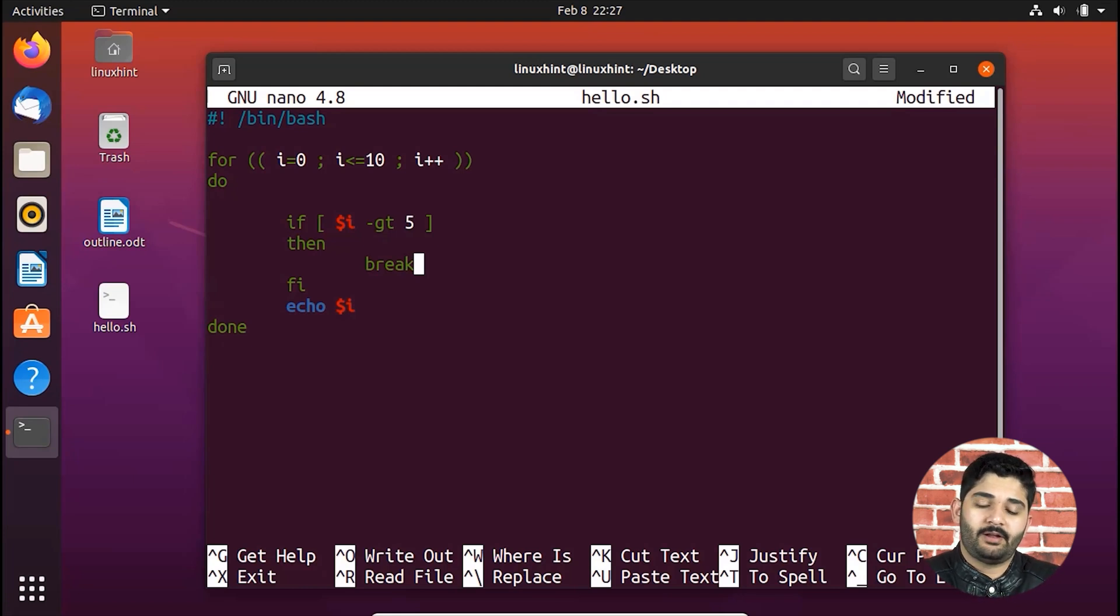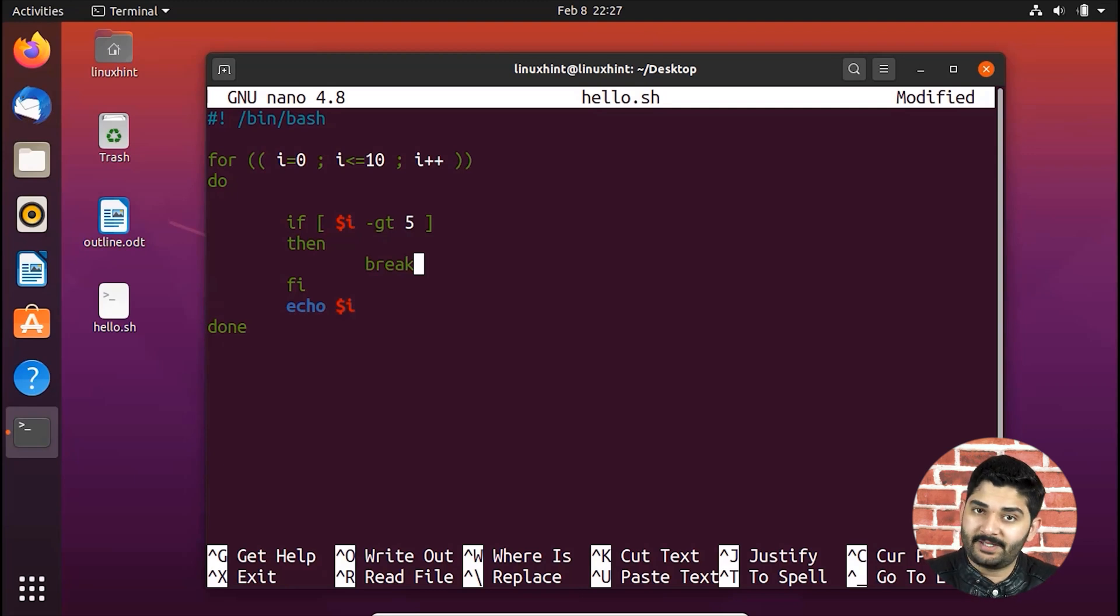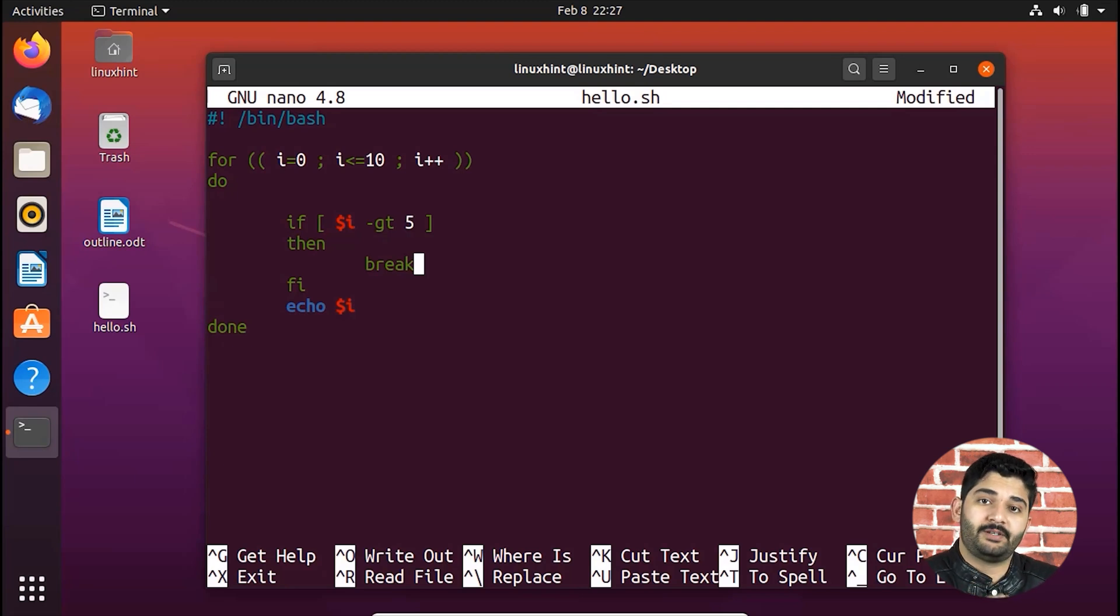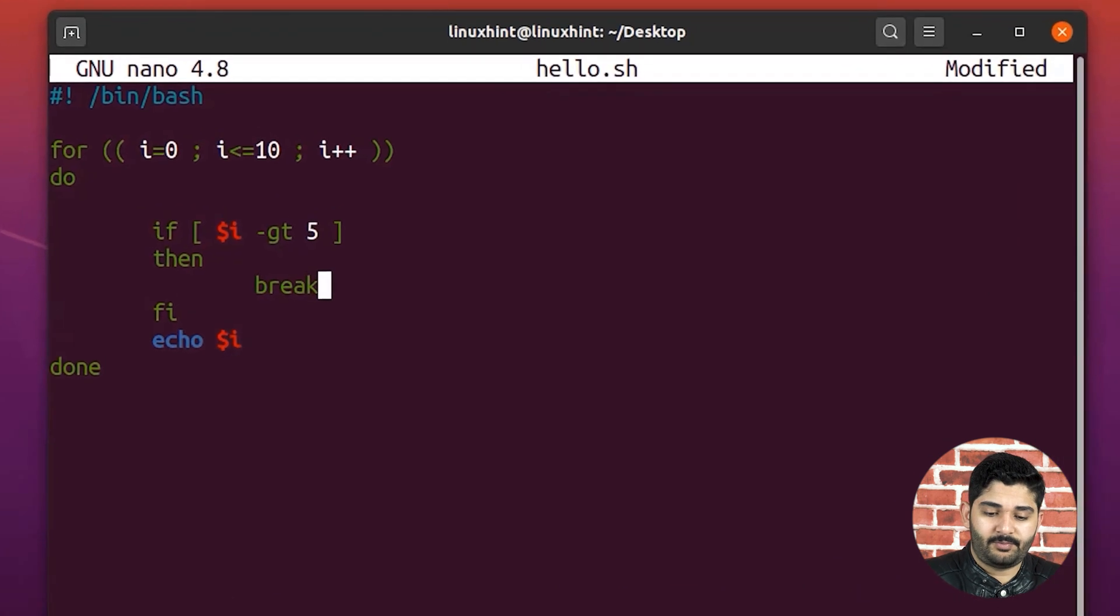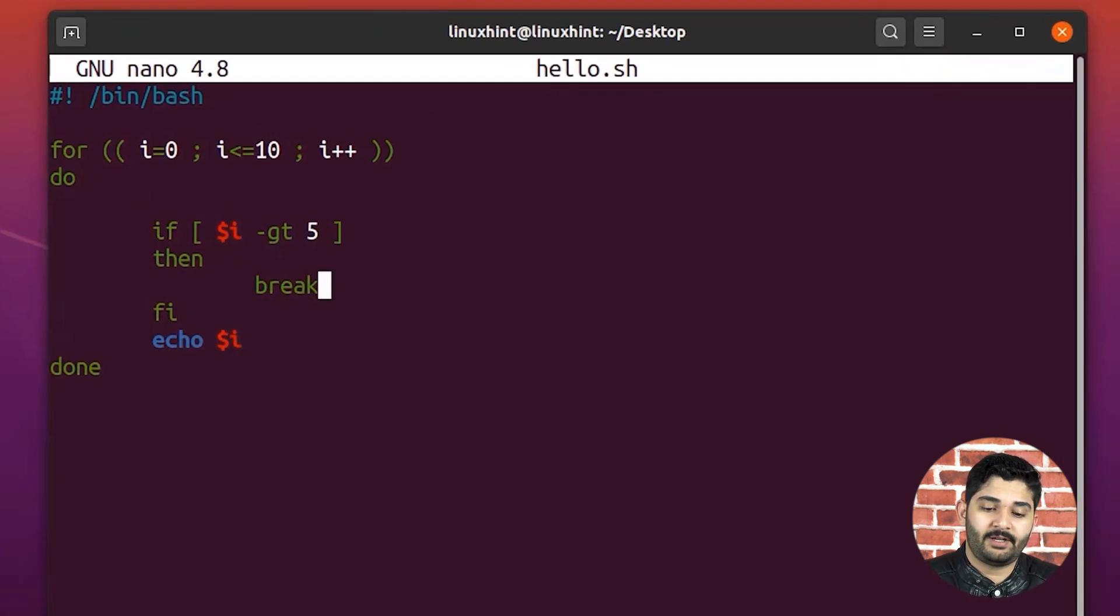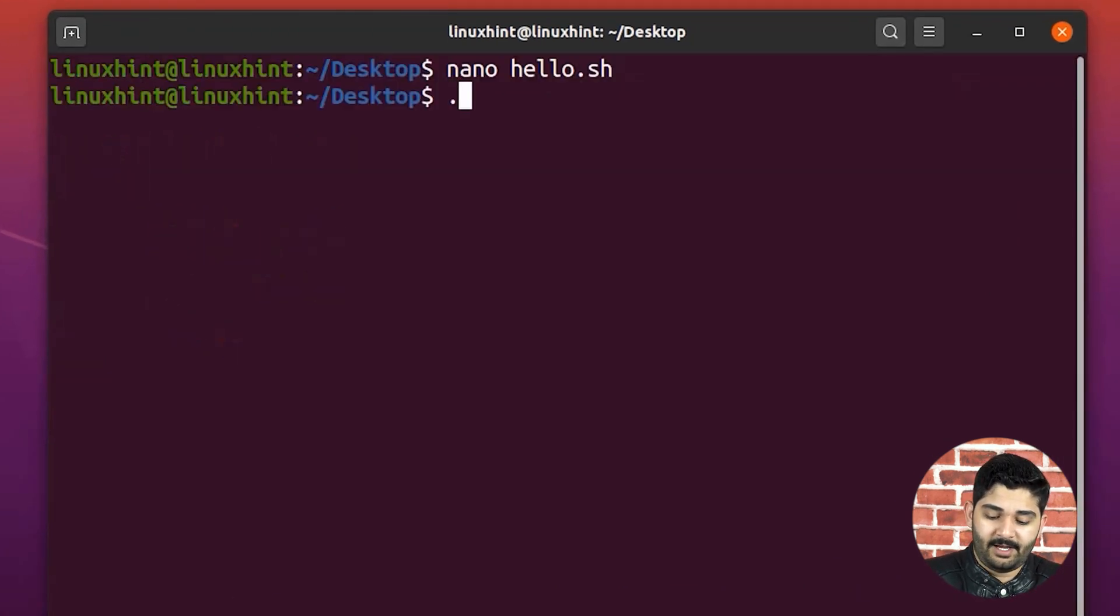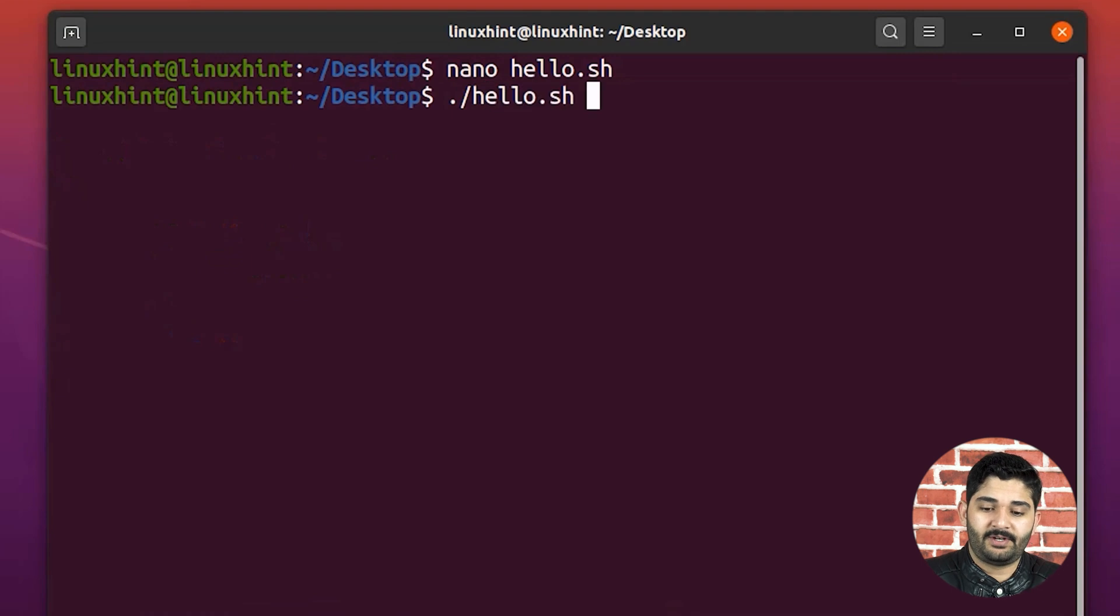And of course, before terminating, it would execute the break statement, which would cause the termination of the loop. If we just press Ctrl O, if we save it, if we go back here, and if we run our script.